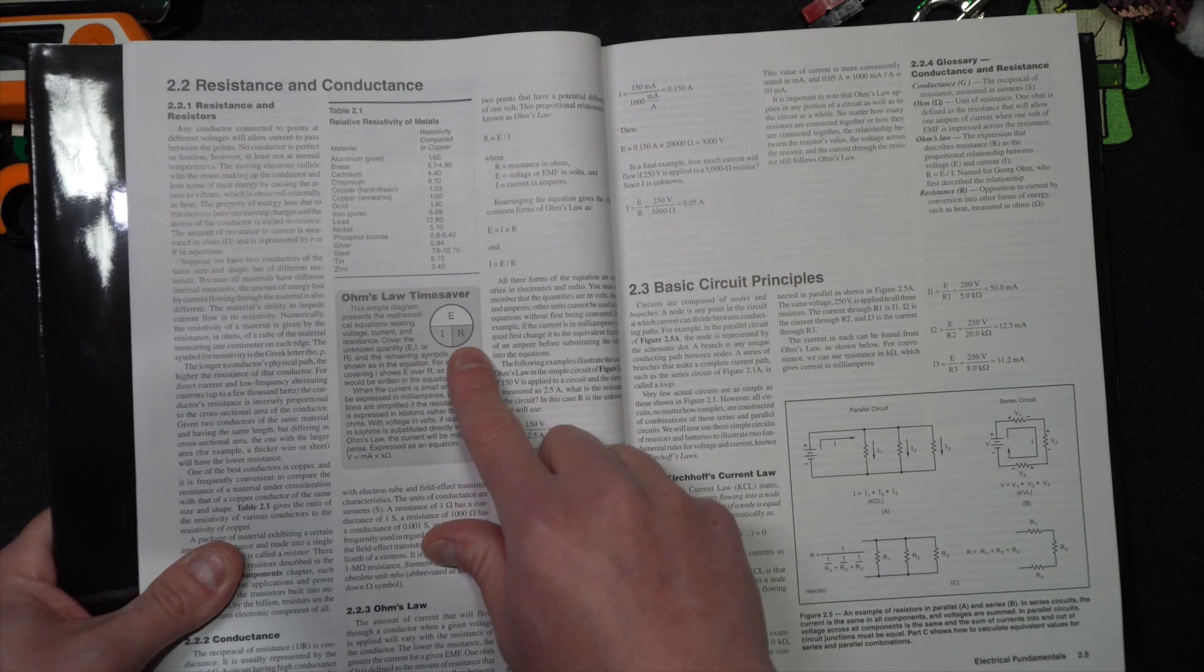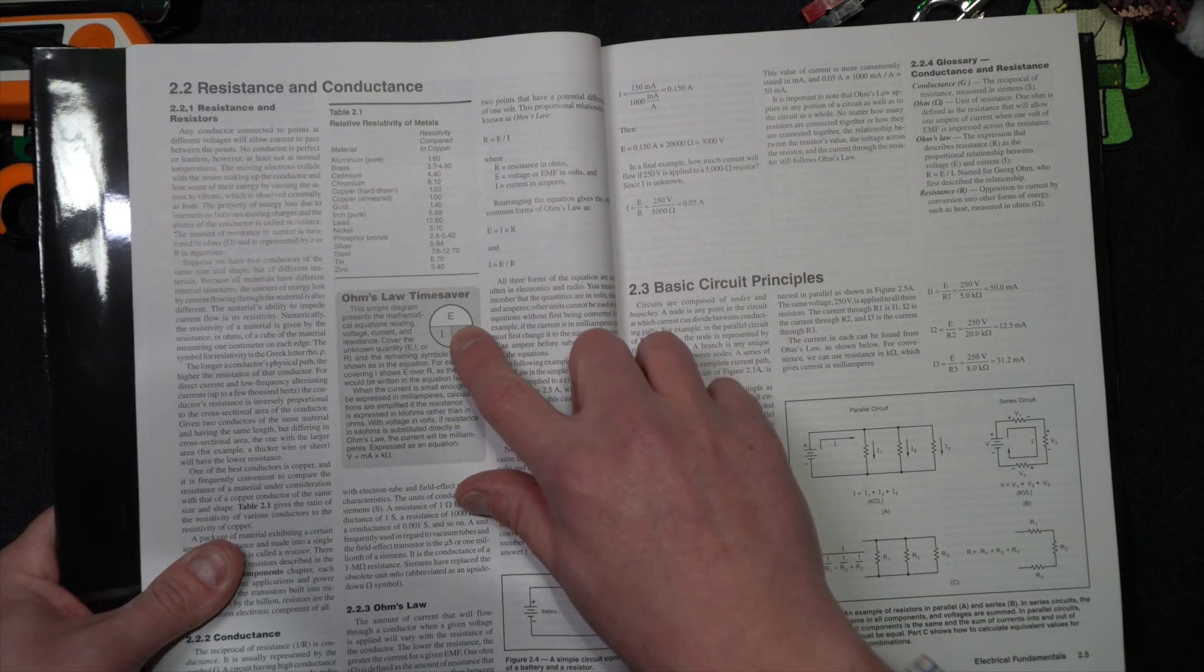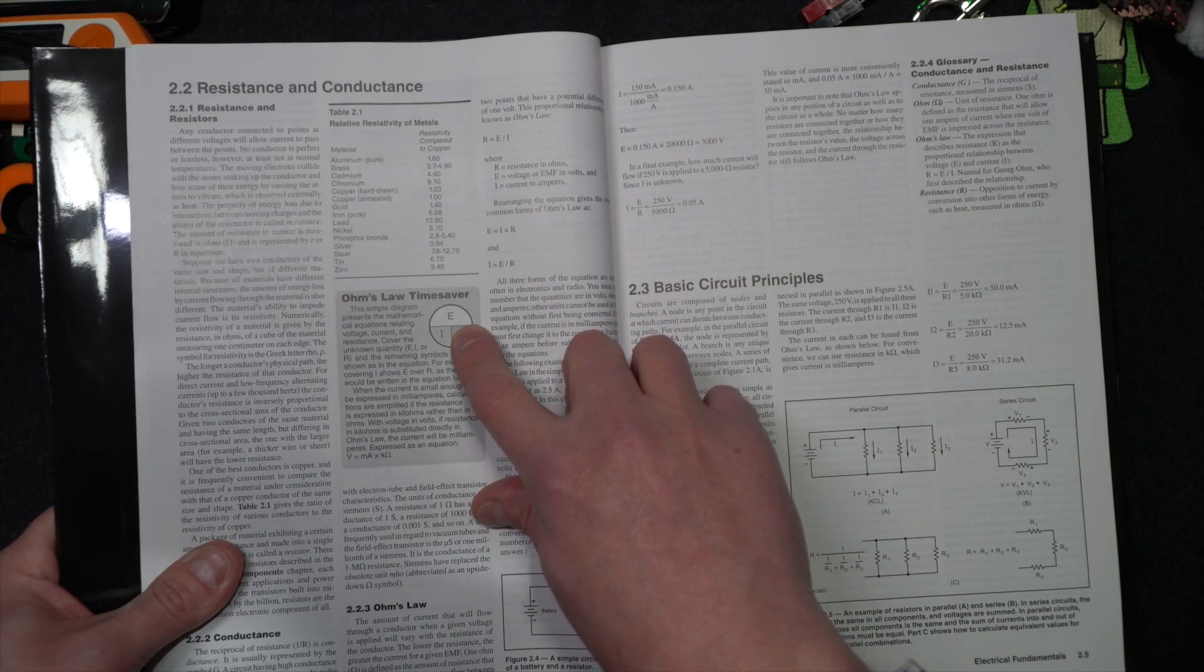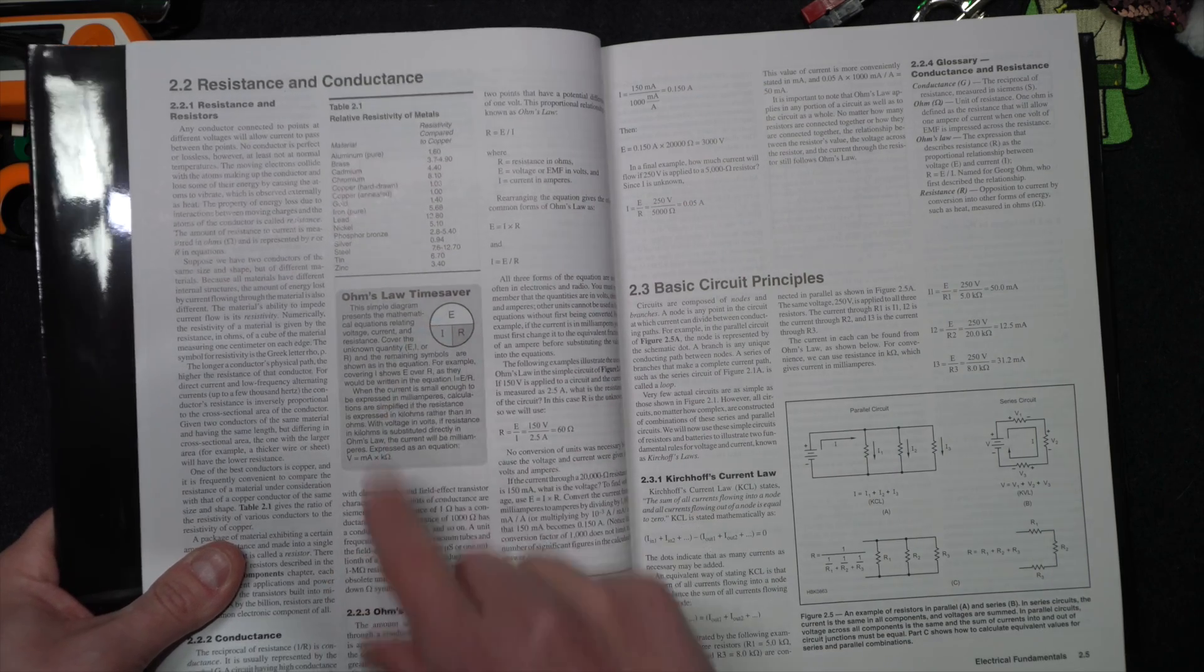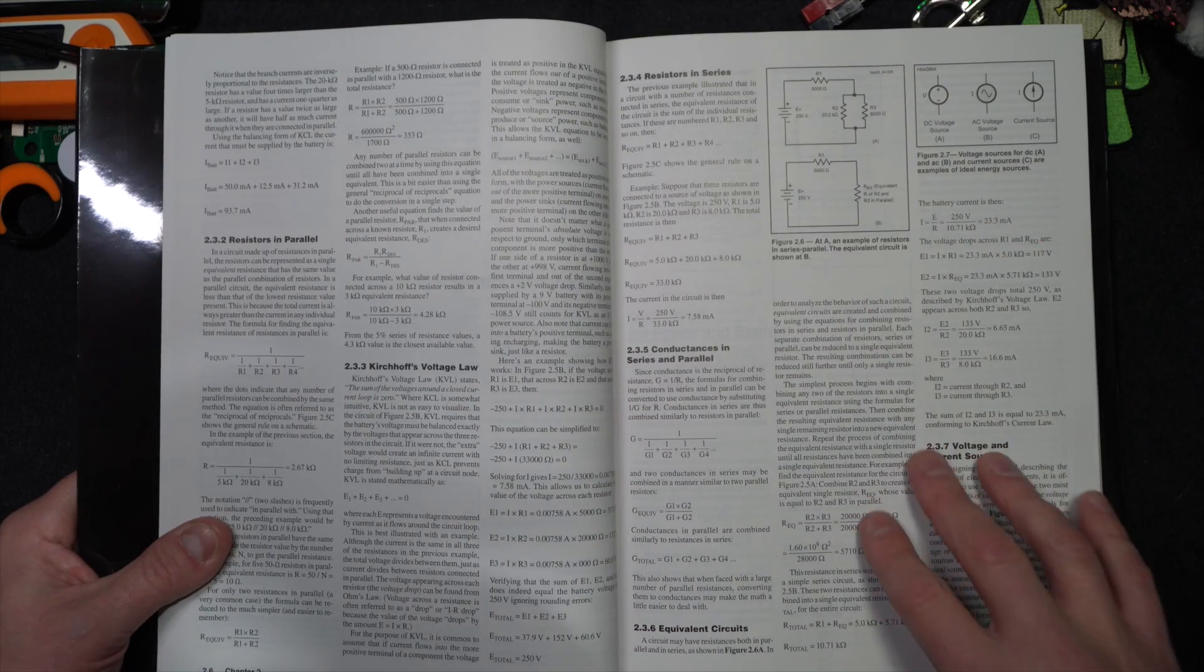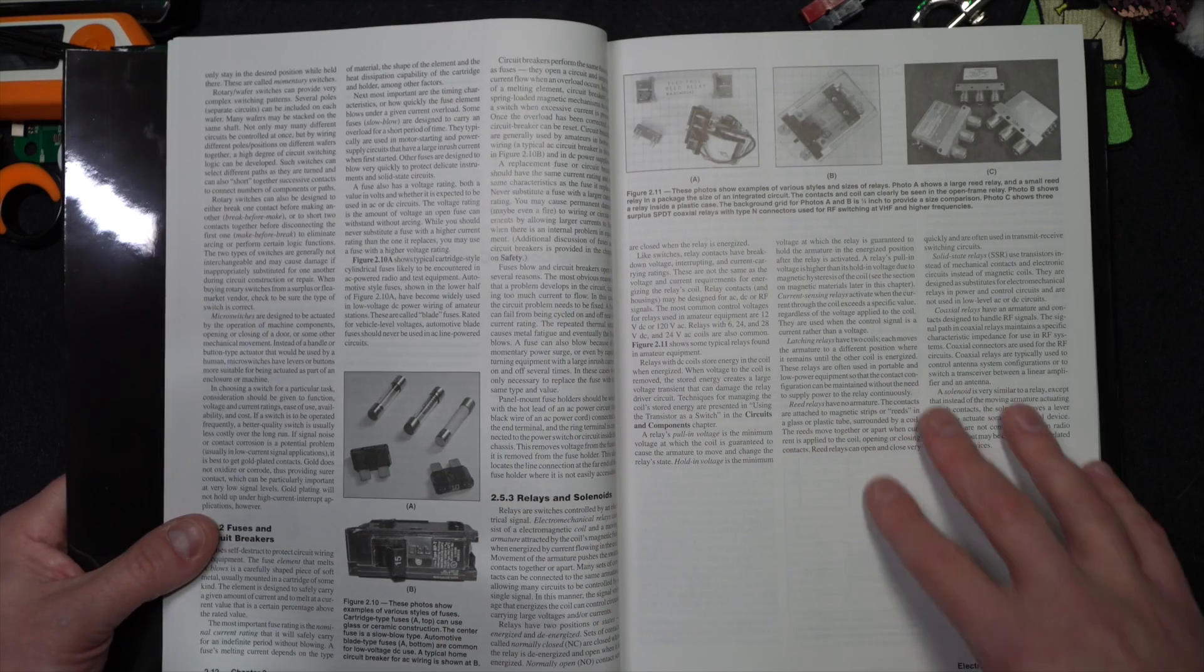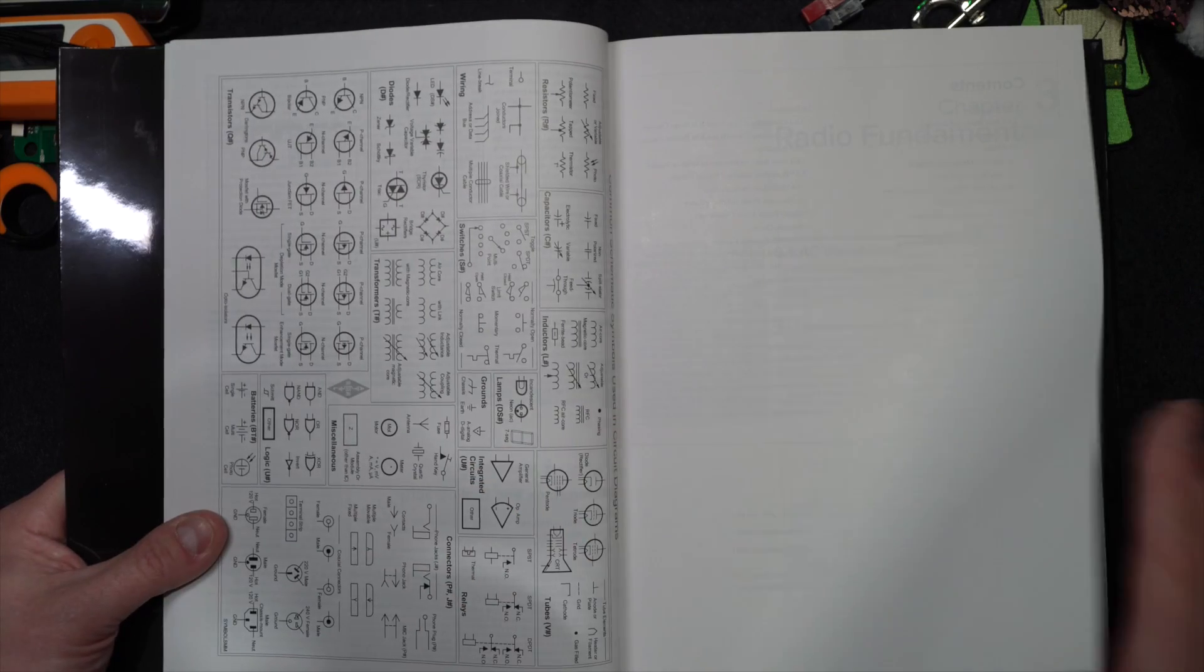People have this literally tattooed on their body. There's a more complicated version of this, but this is if you cover up one thing, you have current times resistance. If you cover up R, then it's going to be voltage over current and the same thing, voltage over resistance. And this is how you can work Ohm's Law very easily. Anyway, I won't belabor electronics that much because I'm not the guy, to be honest.